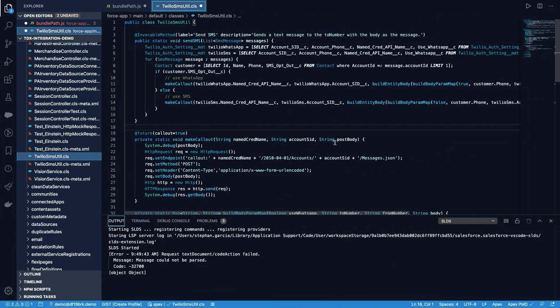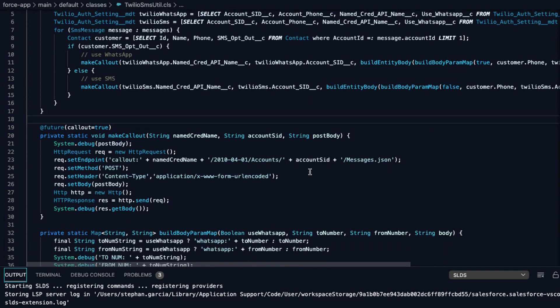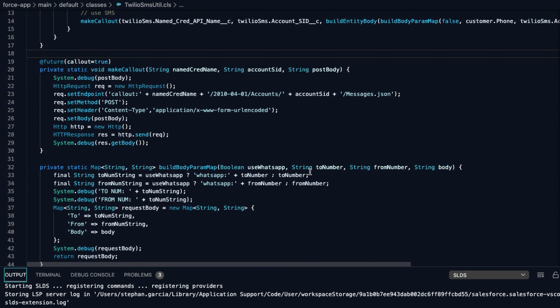An external service allows us to expose a callout to some of the declarative tools on platform. Looking at our apex class, we can see that we have defined an invocable method. This is what enables the callout in process builder and flow. Here we're using named credentials to call out to the Twilio API to send our message. This will allow us to ensure that the credentials are stored within Salesforce and not available in plain text inside of our apex class.